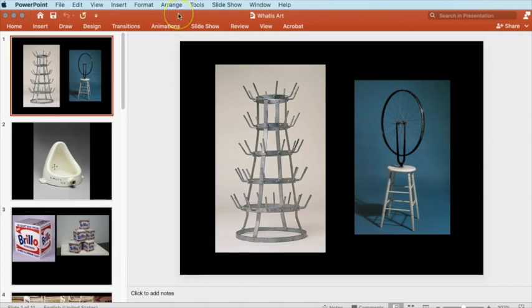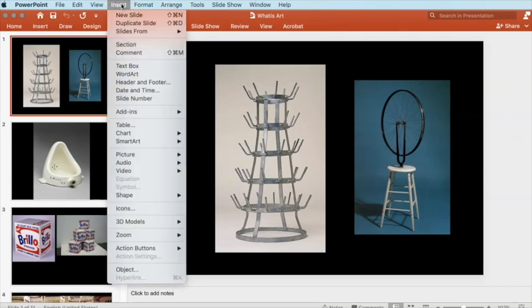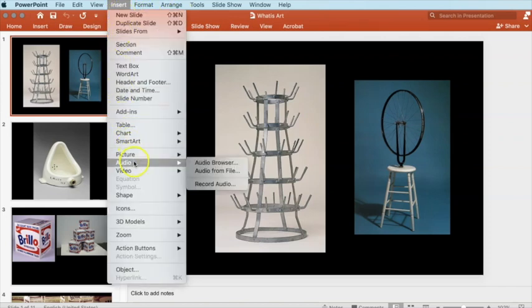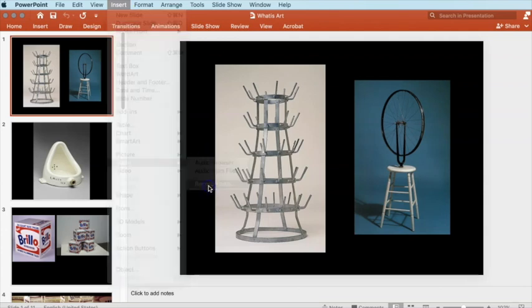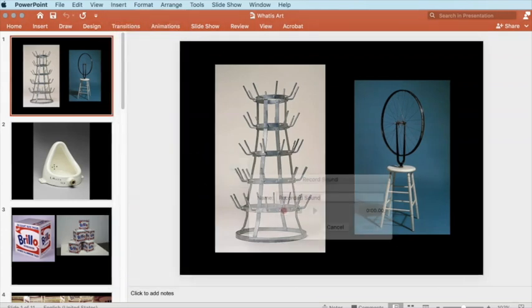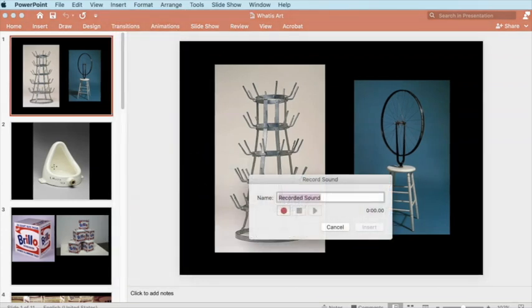To record audio, we can go to the insert menu, down to audio, then record audio. The record sound window will open. When you're ready to start your lecture, select the record button.